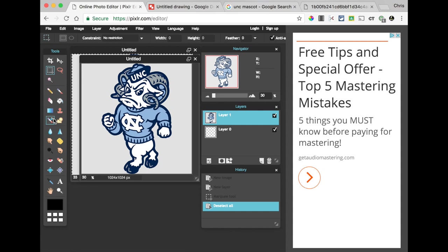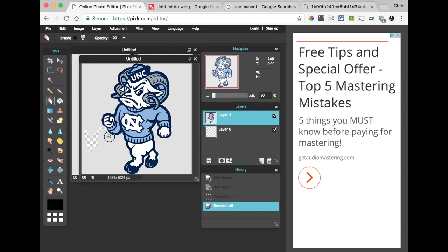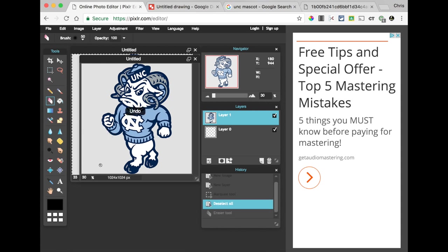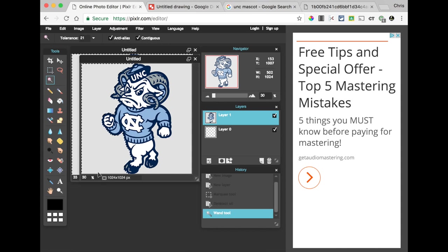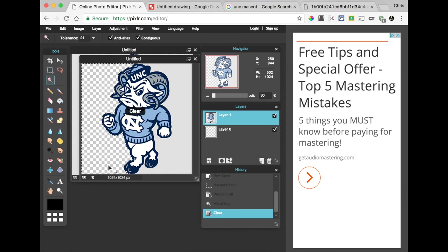Now, you could take an eraser tool, I suppose, and you could erase it a little bit at a time and be painstakingly careful and go around the edges, and it's not going to work very well. What we need to do is to use a tool. This is the Magic Wand tool. What the Magic Wand tool is, it selects the entire color that you've clicked on. Now, in this case, we want to make sure it says contiguous, and we want to click anywhere in the gray, and you notice it's selected all of this. We can now hit the delete button on our computer, and it will delete that.